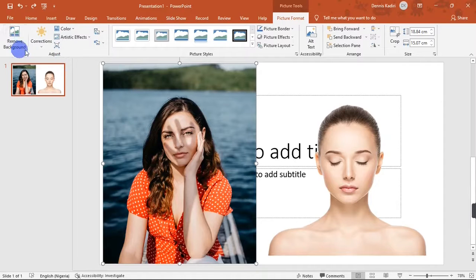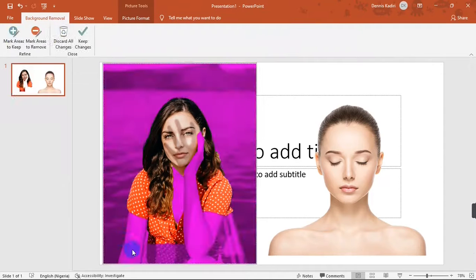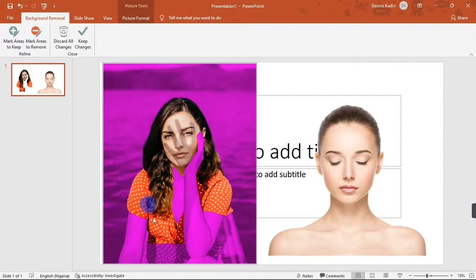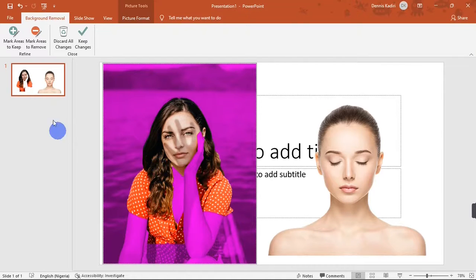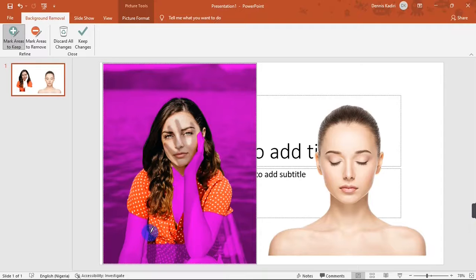To remove the background of this more complex picture, look at the top left corner of the screen — you'll see the Remove Background button. Click on it and PowerPoint will try to separate the subject from the background. All the parts highlighted in magenta are going to be removed, while the normal-colored parts will remain. If some parts of the subject are incorrectly marked in magenta, you don't want those removed.